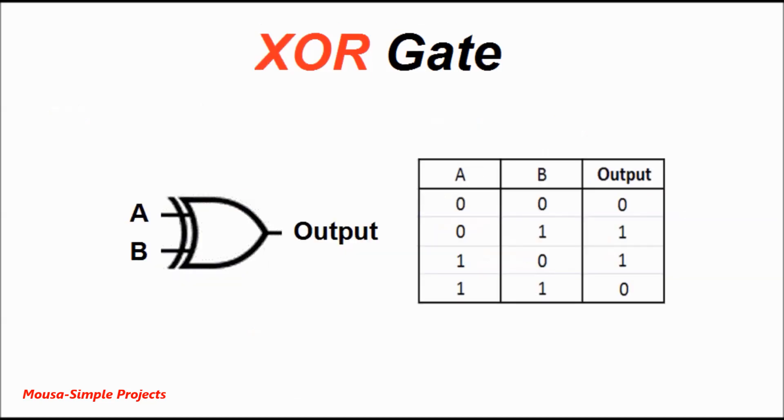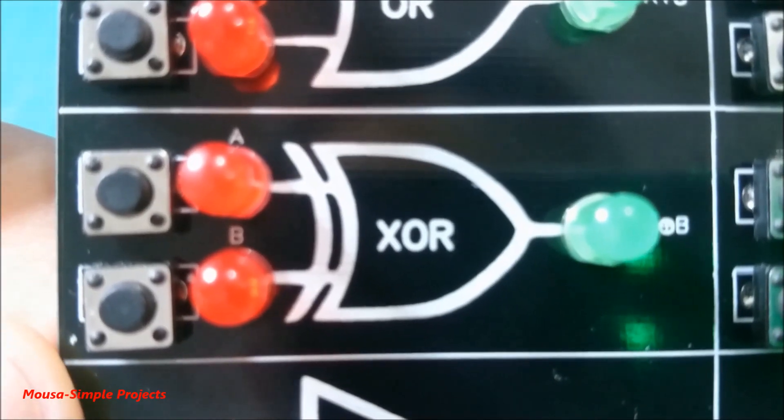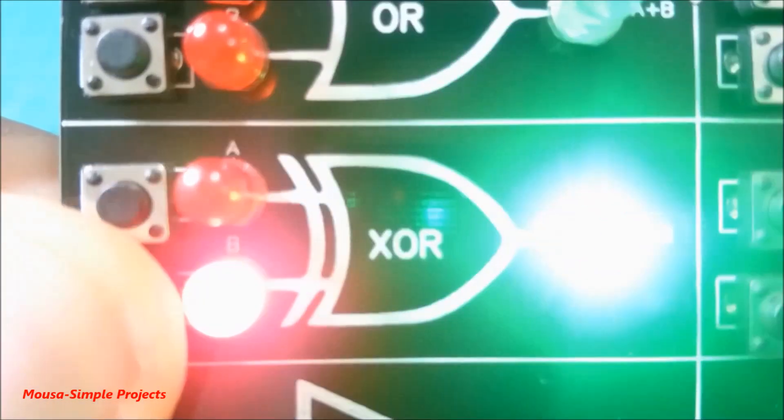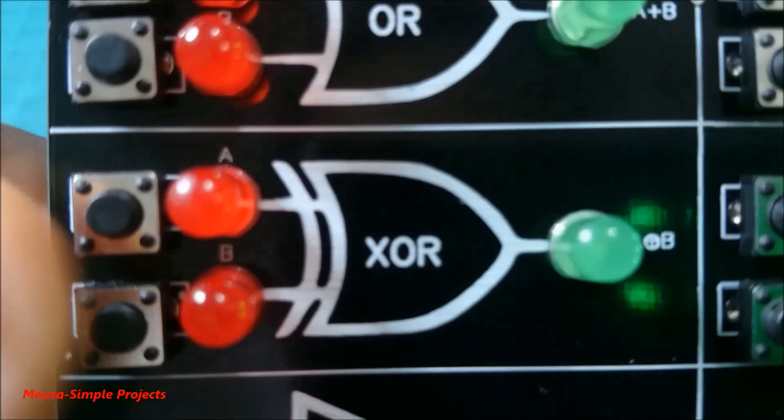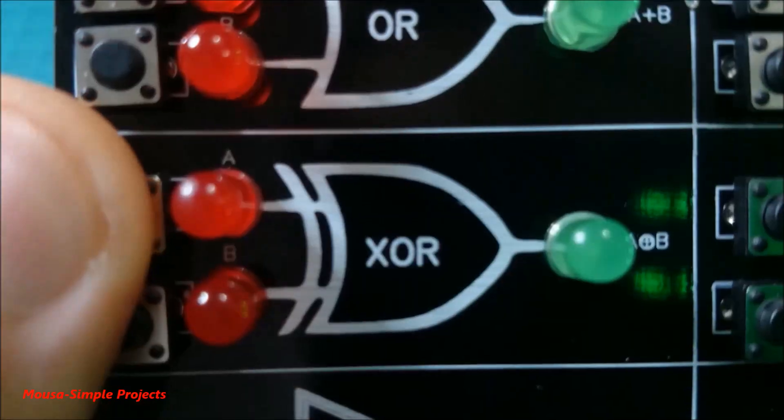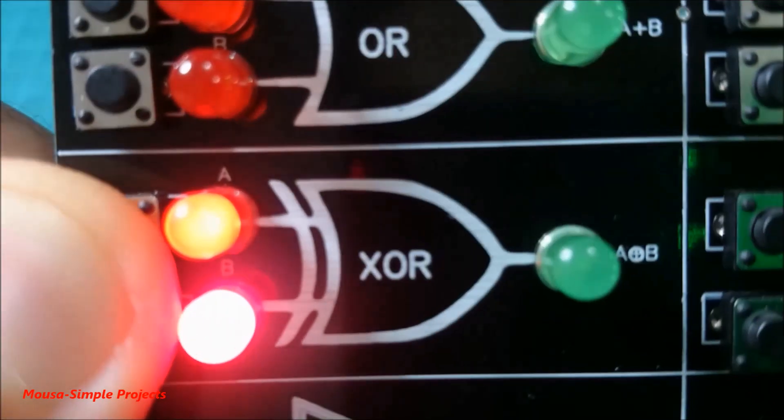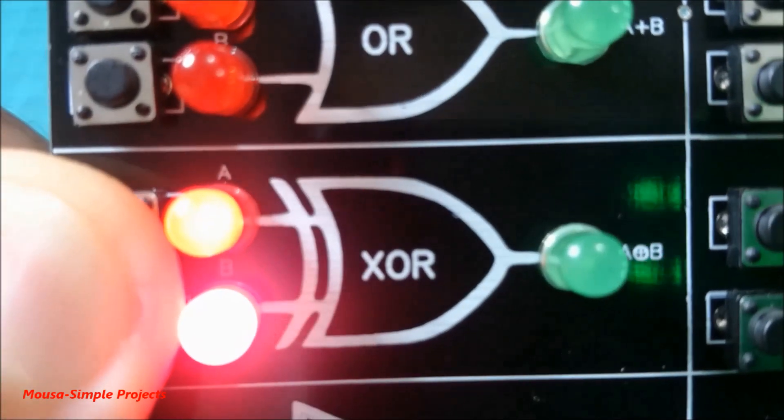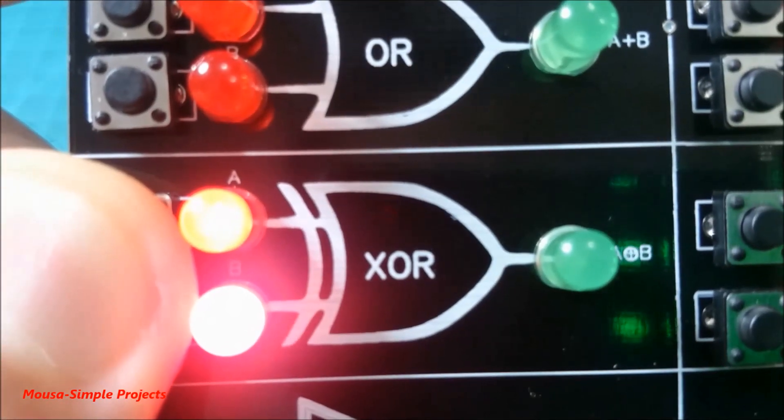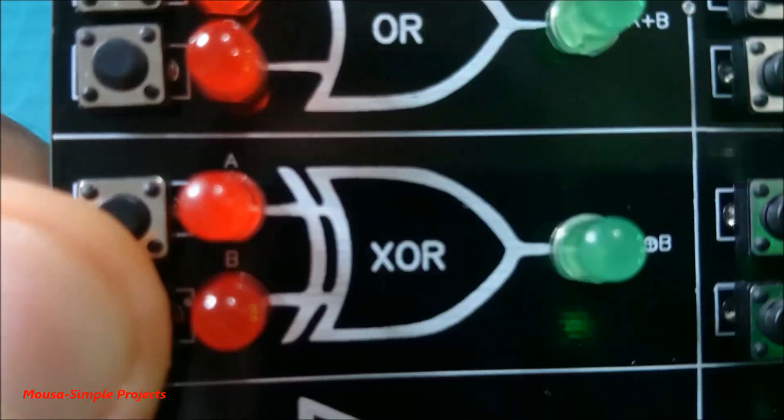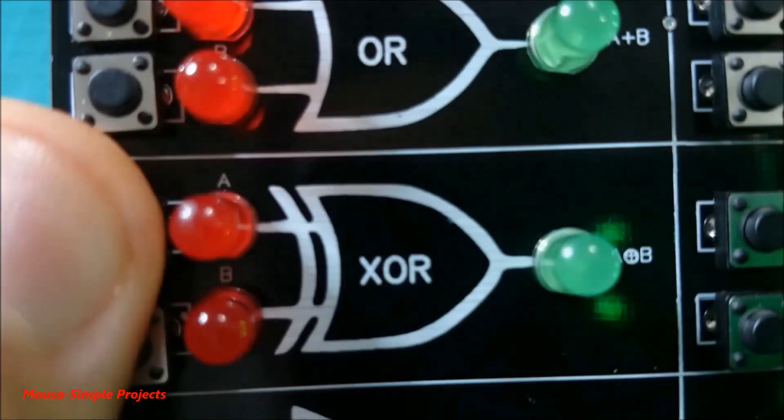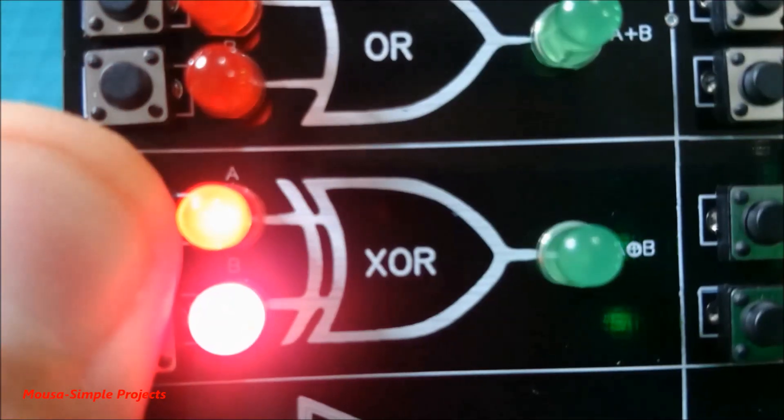Gate number seven is called the XOR gate. The output of this gate turns on when the inputs have different signals, but when both of them are zero or both of them are one, the output turns off.